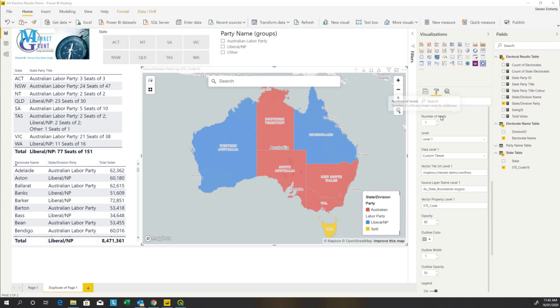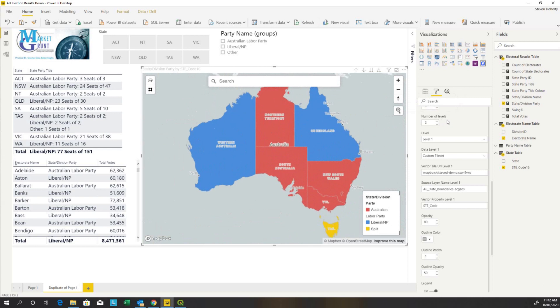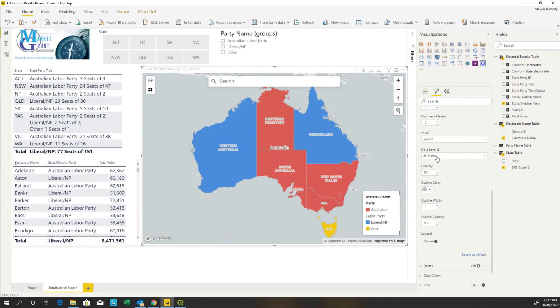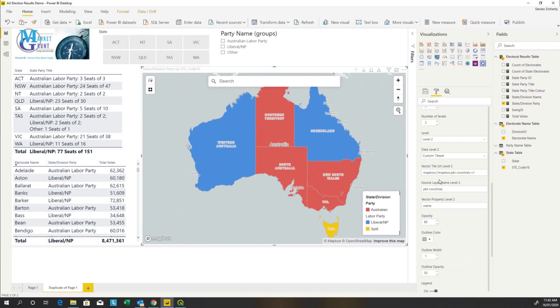Now let's create our drill-down level or level two. We're going to increase the number of levels to two. And we're going to change this to level two. It defaults back to the United States and we're going to change that to a custom tileset.